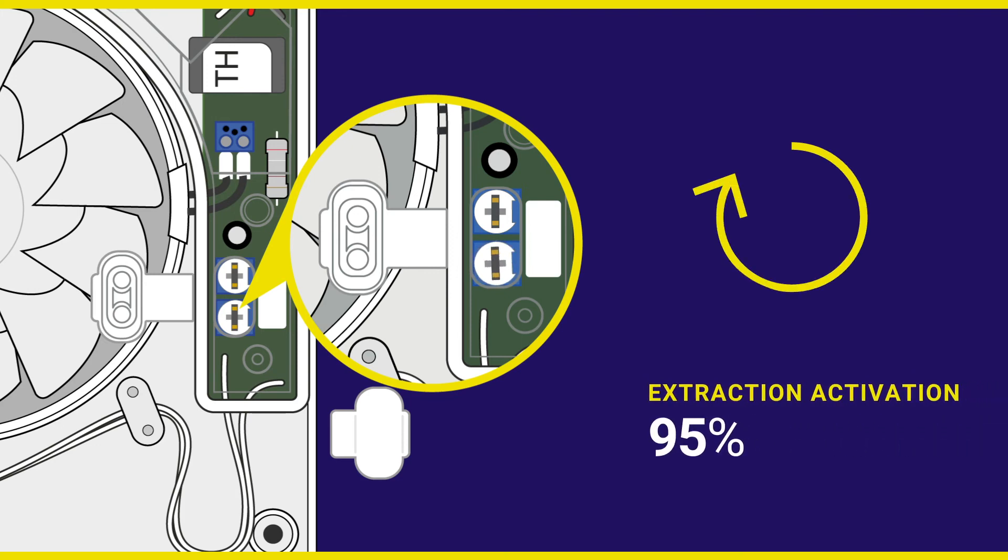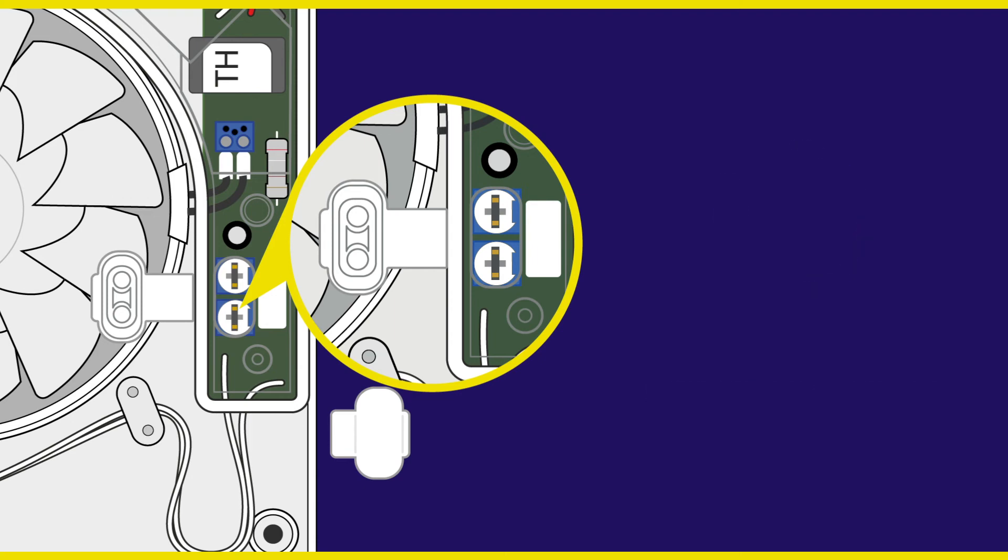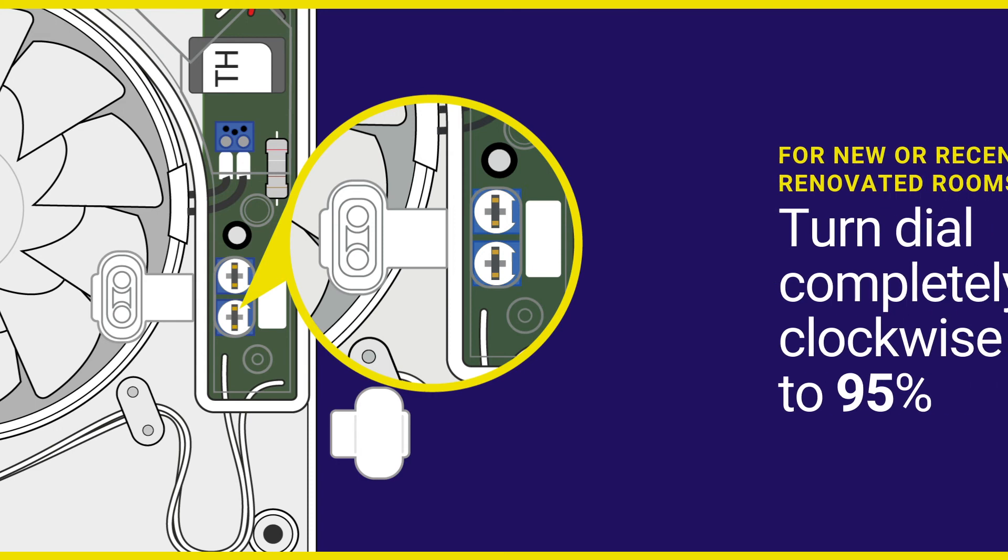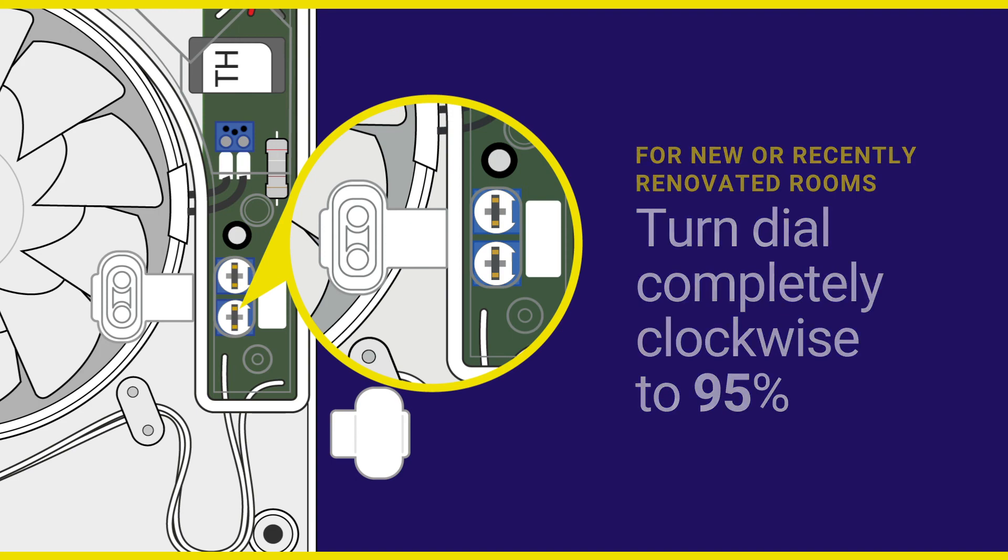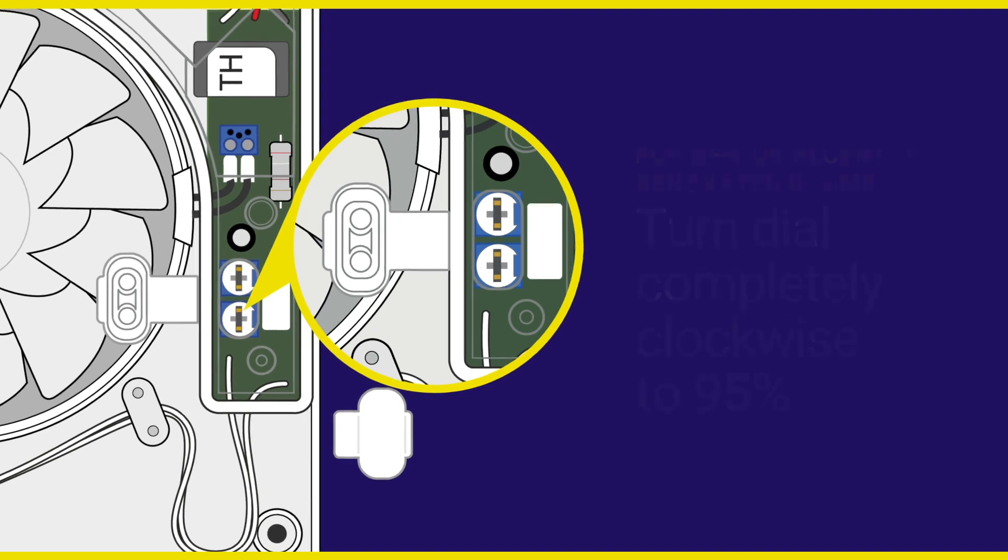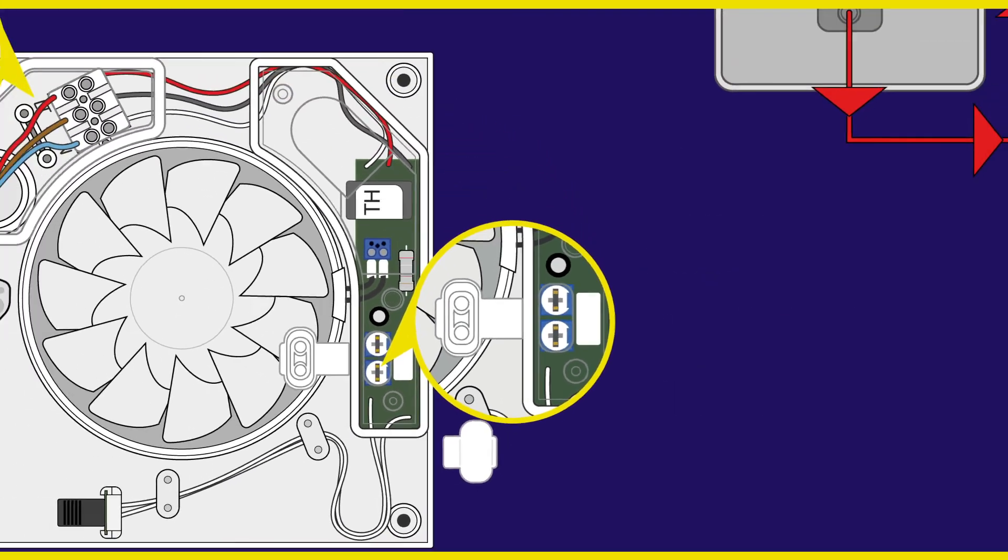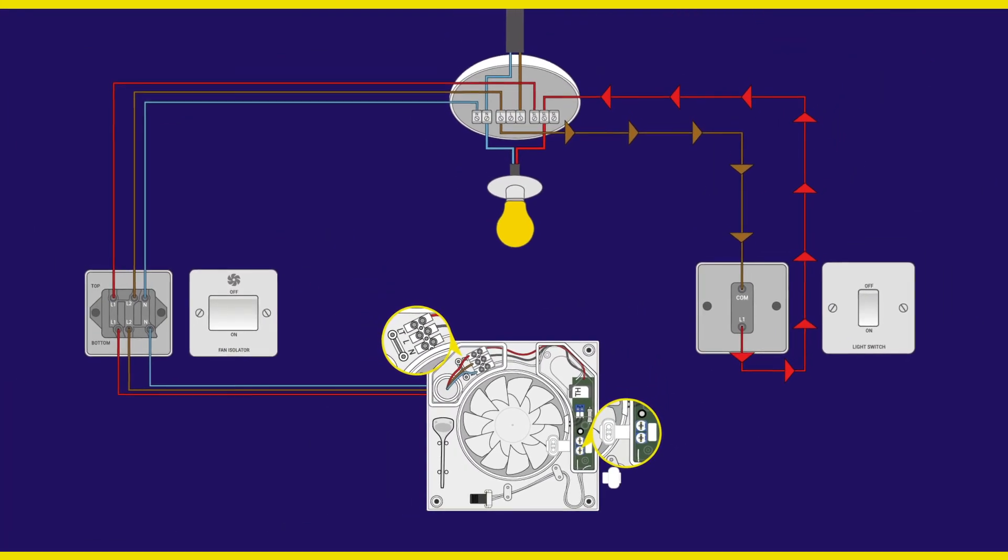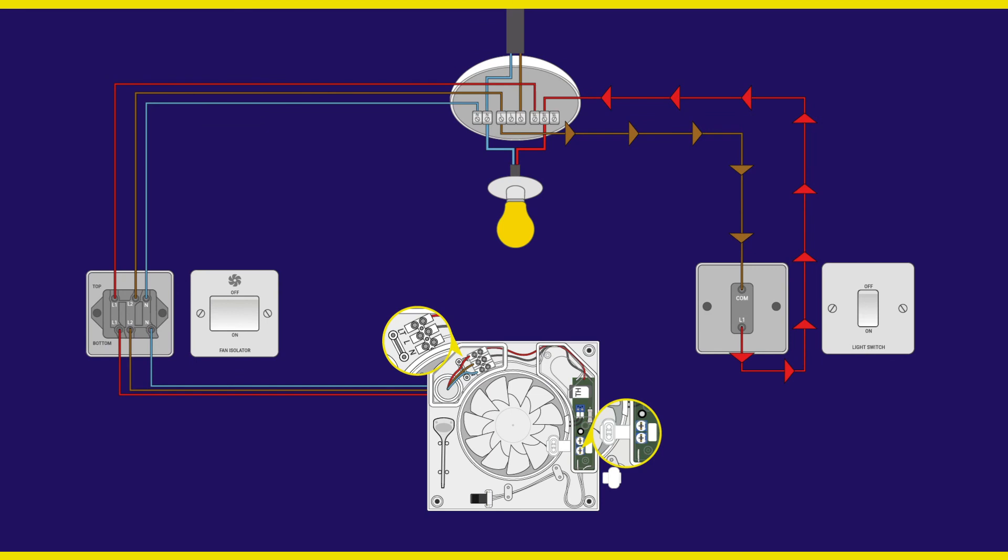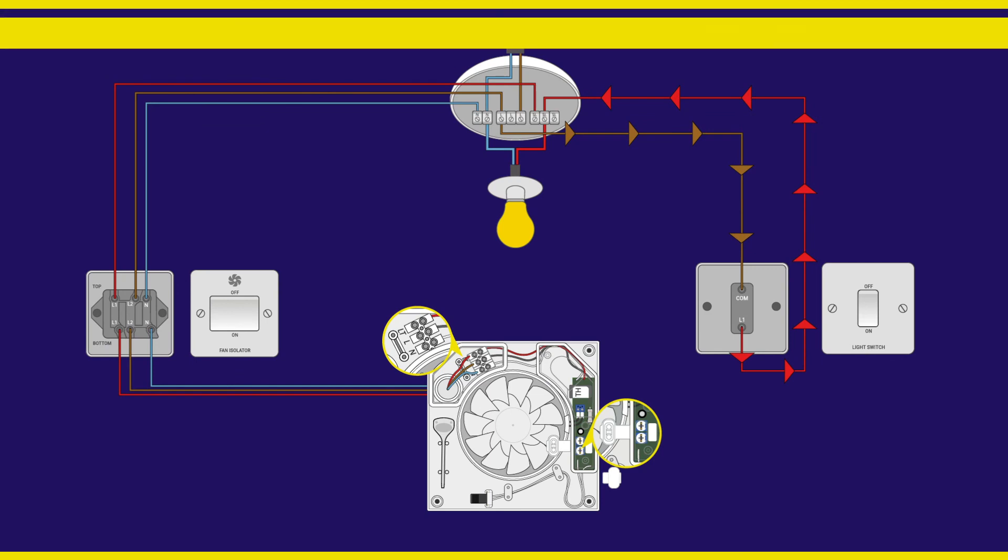As it is likely that your extractor is fitting into a new or recently renovated room, humidity levels will remain high until the room has thoroughly dried out. As the drying process can take several weeks, we suggest to turn the dial completely clockwise to 95% to remove the possibility of the fan operating continuously.